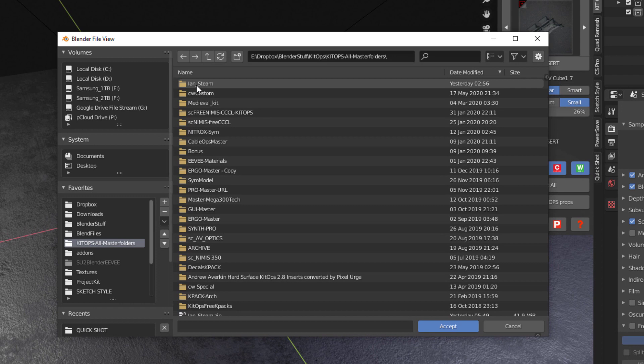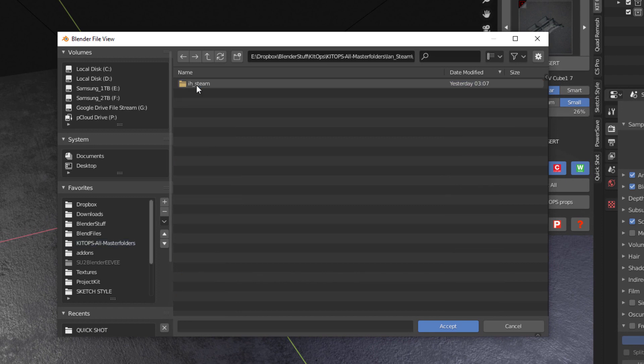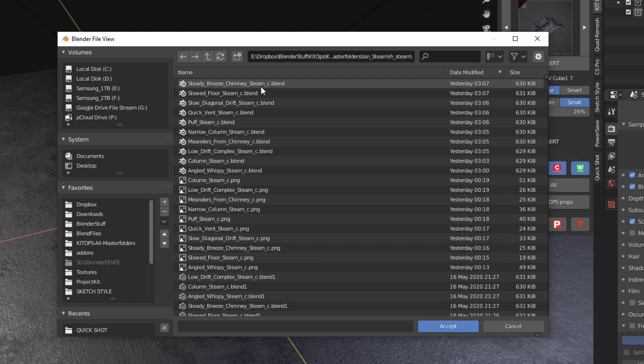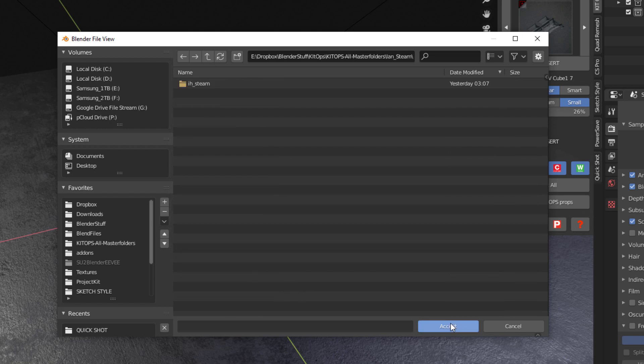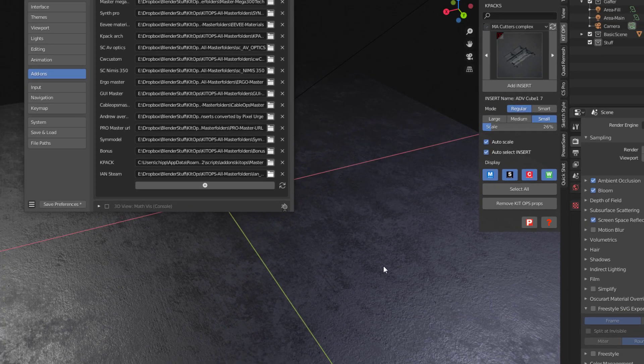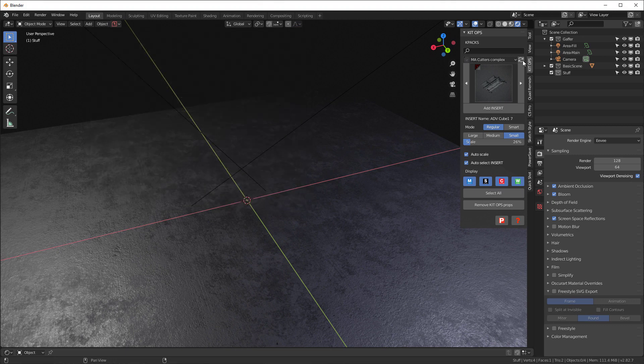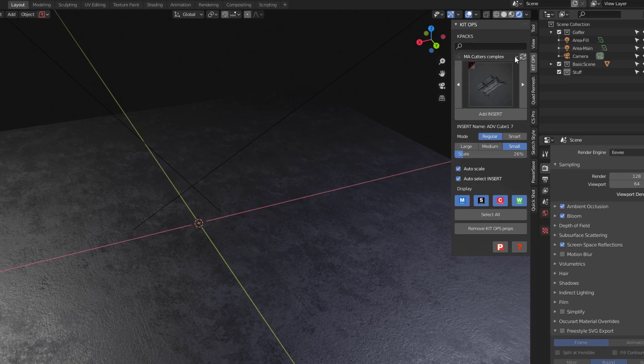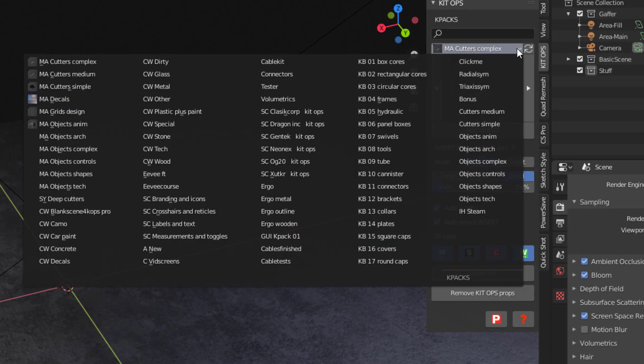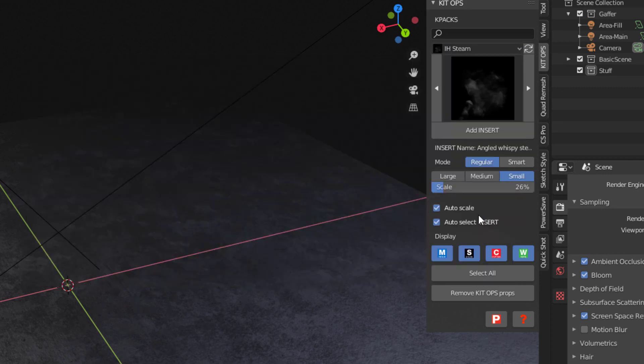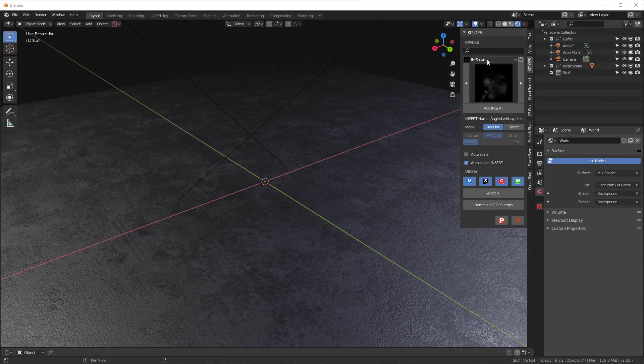And here it is. It's called Ian Steam. And I'm going to double click on that and I'm going to keep double clicking until I get to a place that has a blend file. And then I'm going to go up one level and accept it. And then I'll of course save my preferences and close this. And now when I go over here, you'll see that at the very bottom, I have this thing called IH Steam.